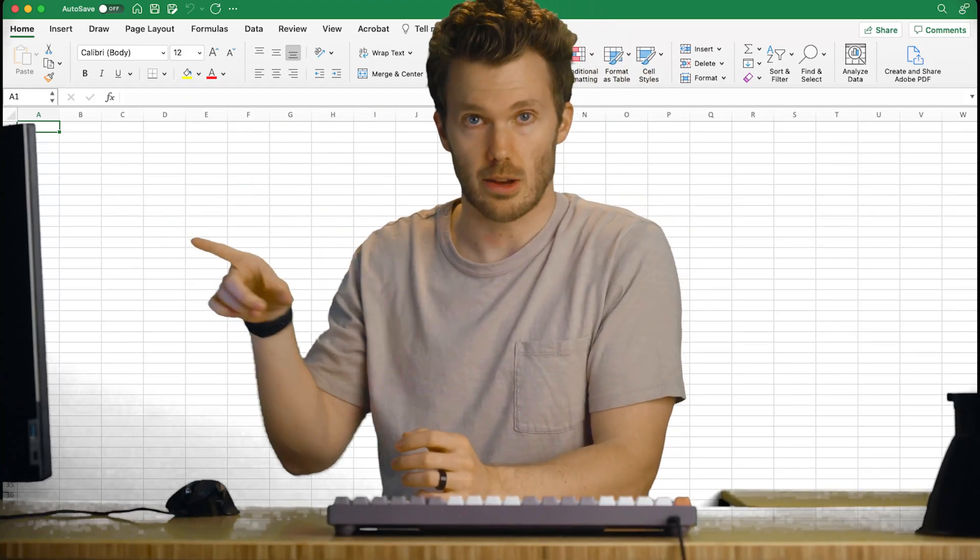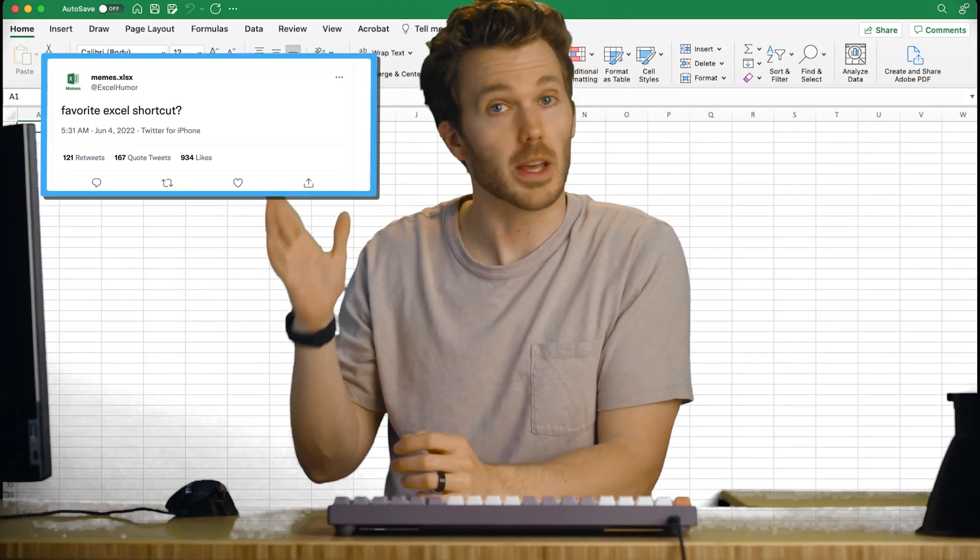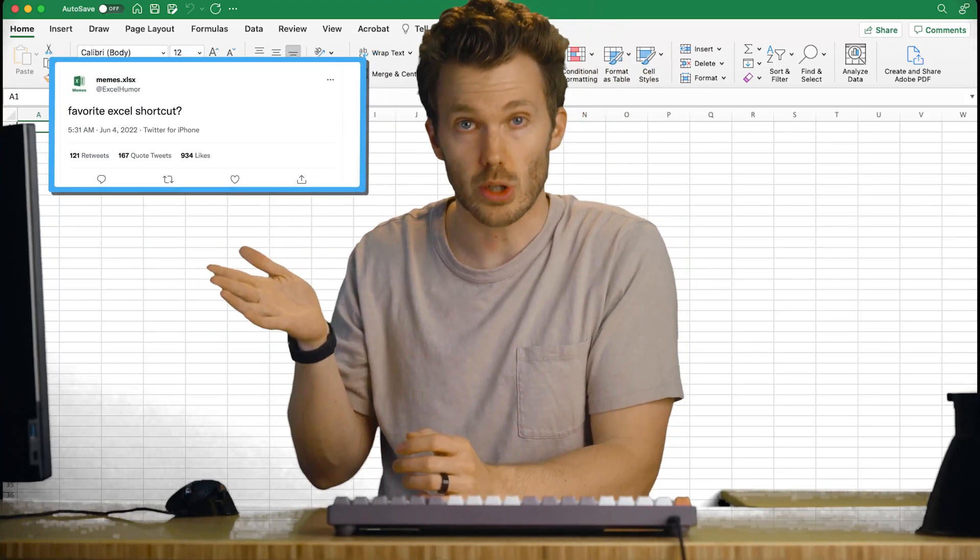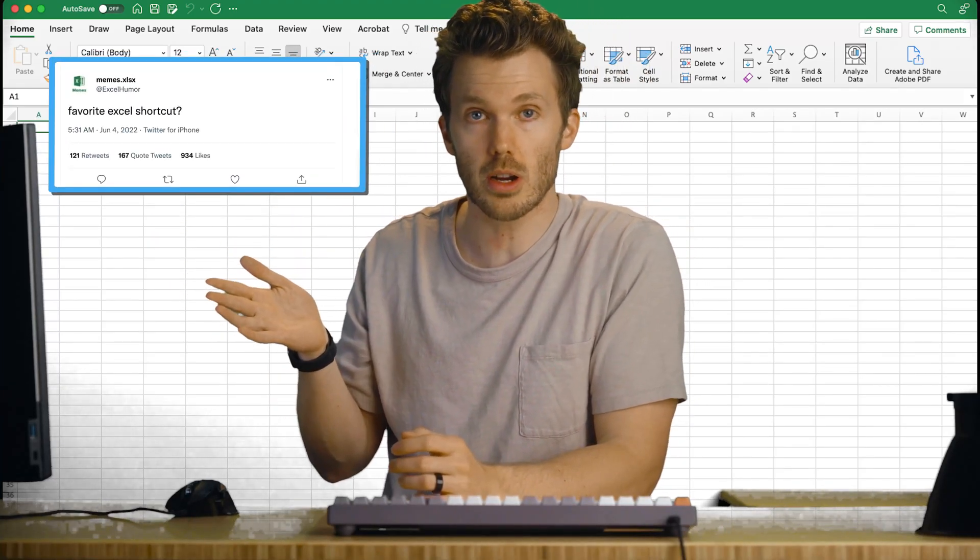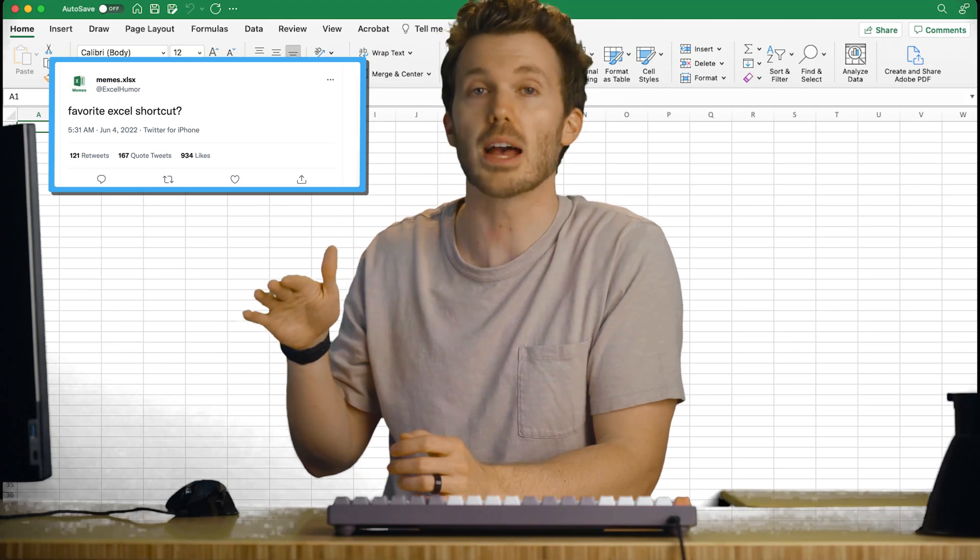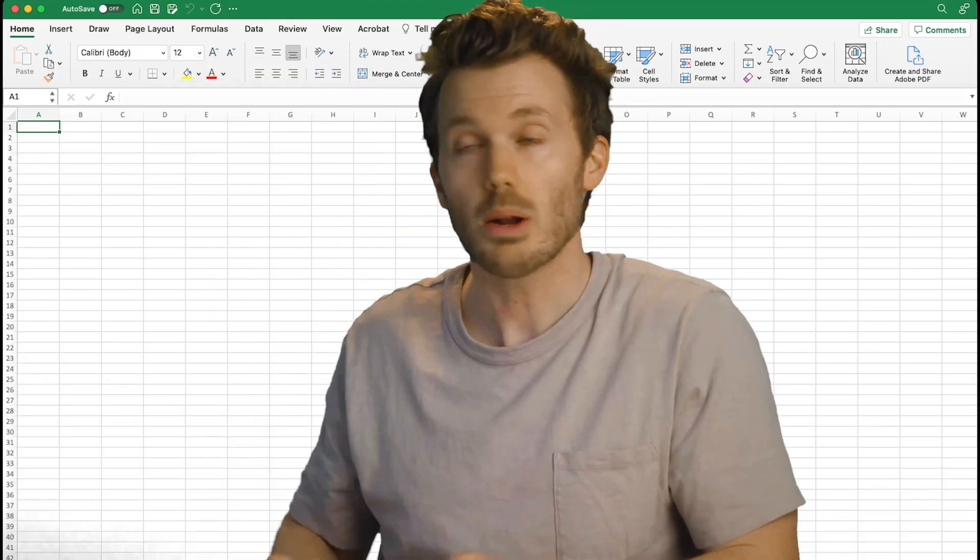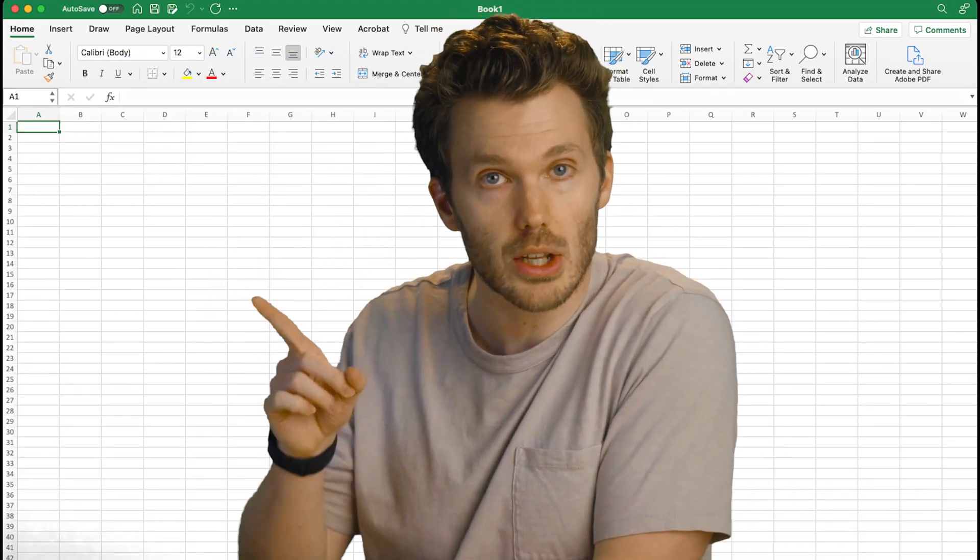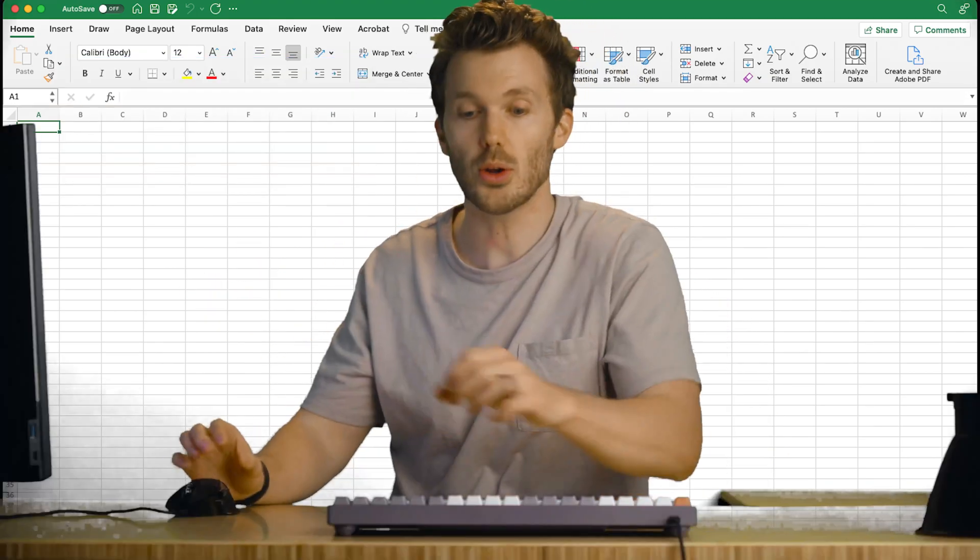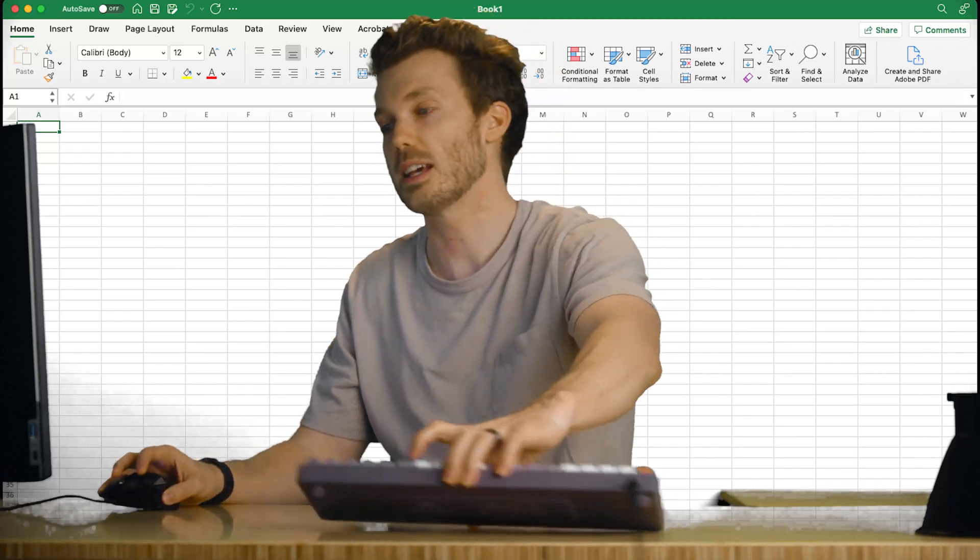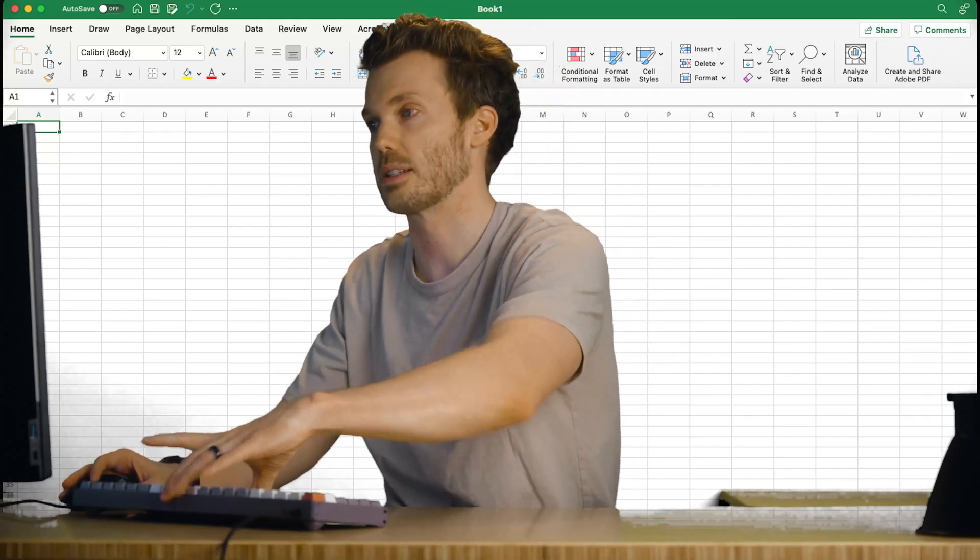So the Excel memes account tweeted out favorite Excel shortcut question mark and got like 500 replies. So I figured, why don't we give them a try and learn something? Totally won't get a virus.